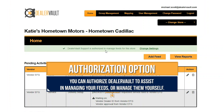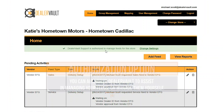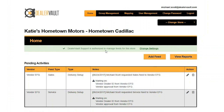If the bar is green, we've received your authorization and DealerVault support can help manage your feeds on your behalf. If the bar is red, that indicates you've chosen to manage your feeds without support assistance. You can always change authorization permissions by clicking on the link shown here.